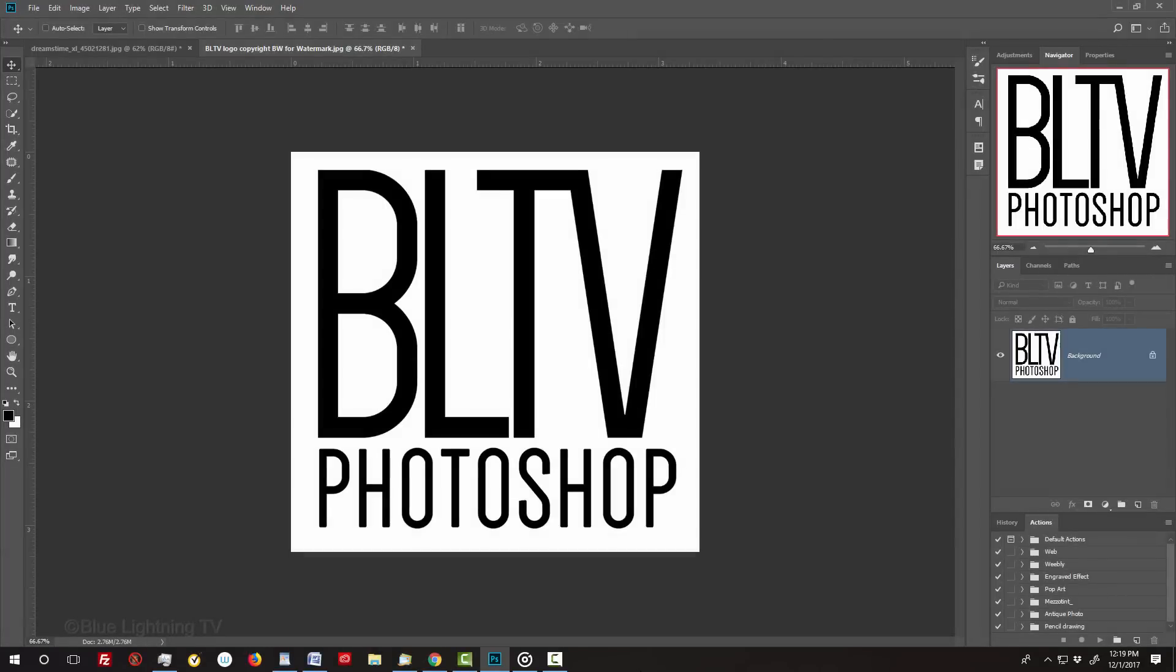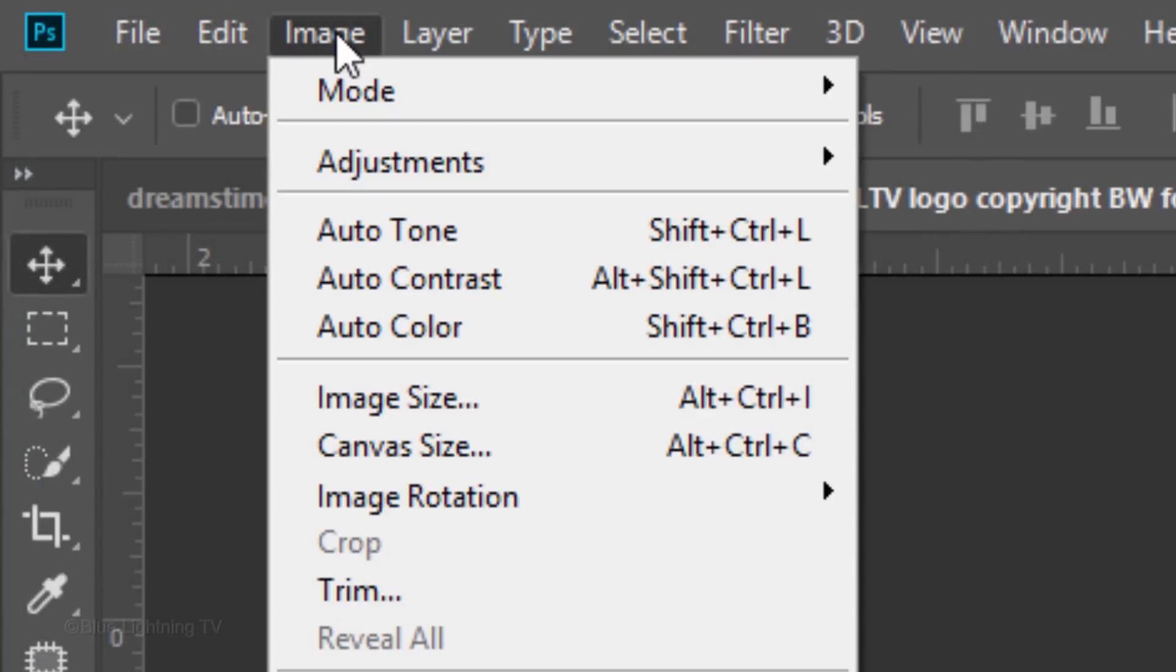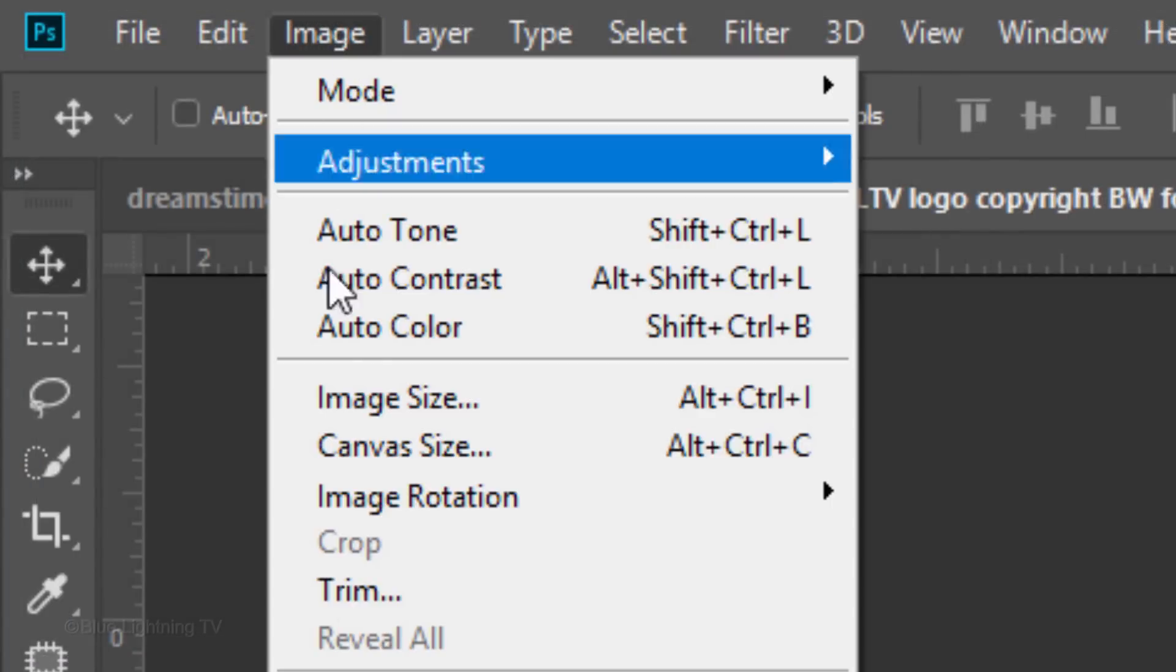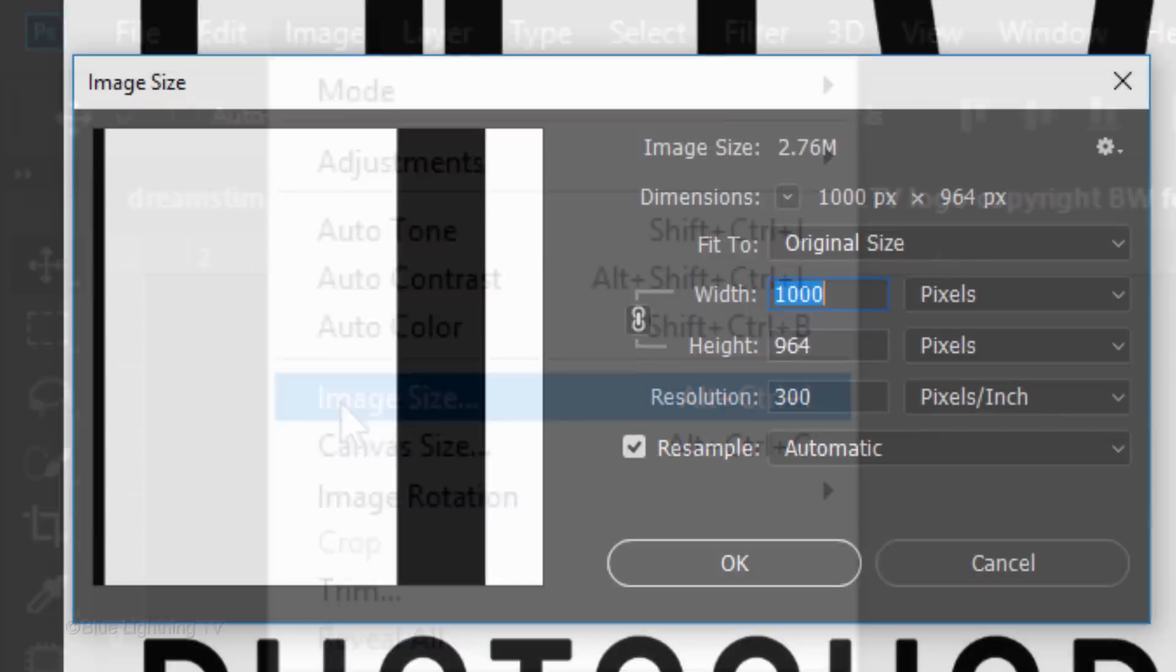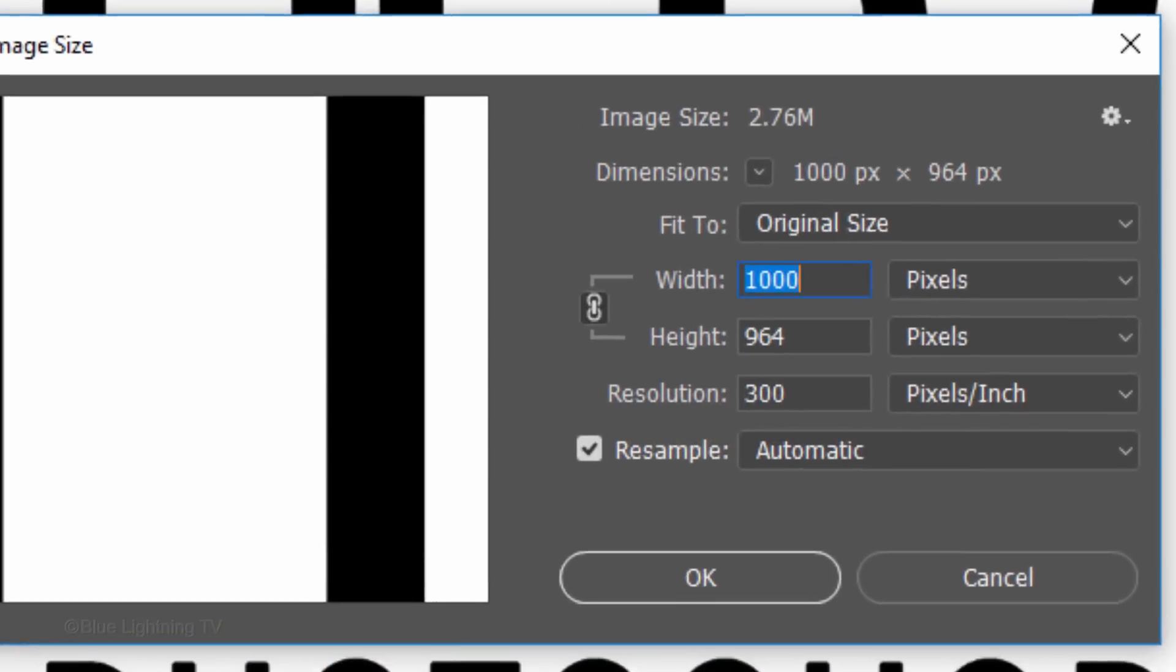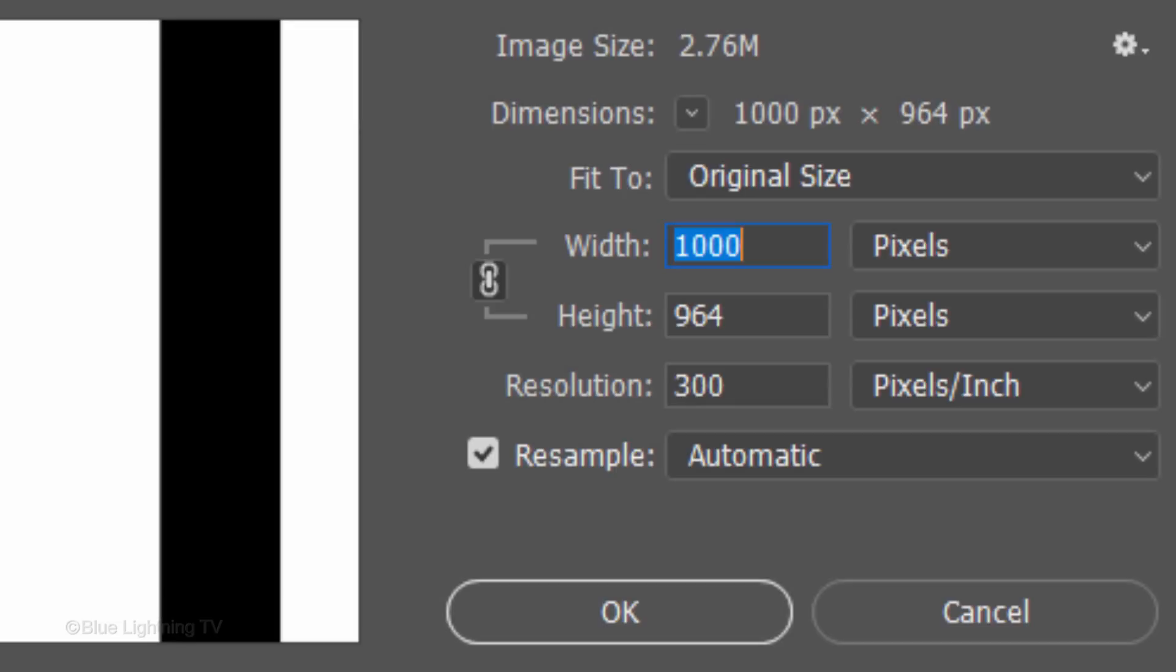Open an image that you'd like to make into a watermark. It should be black on a white background. Check its size by going to Image and Image Size. Make its width and height anywhere between 500 to 1000 pixels and its resolution 300 pixels per inch to ensure it'll be big enough to use on pretty much any image. Remember, it's always better to scale it down than to scale it up.